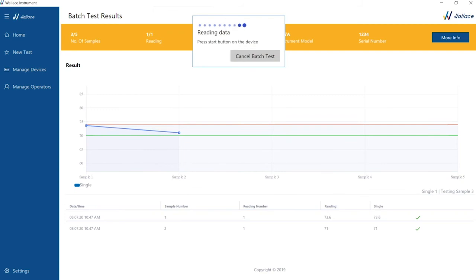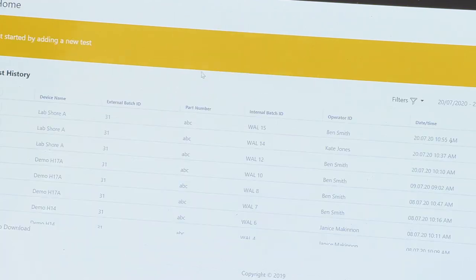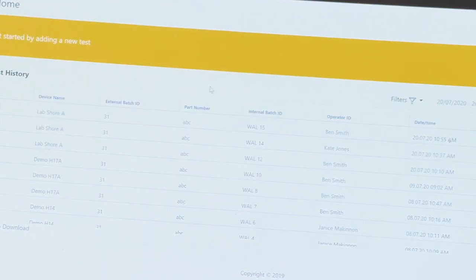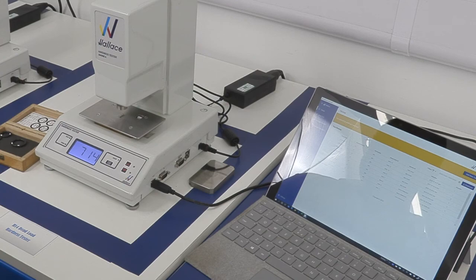We are testing five samples. Therefore, the process is repeated five times. We now have the option to accept the whole test batch. If we do, this is committed to the secure database.